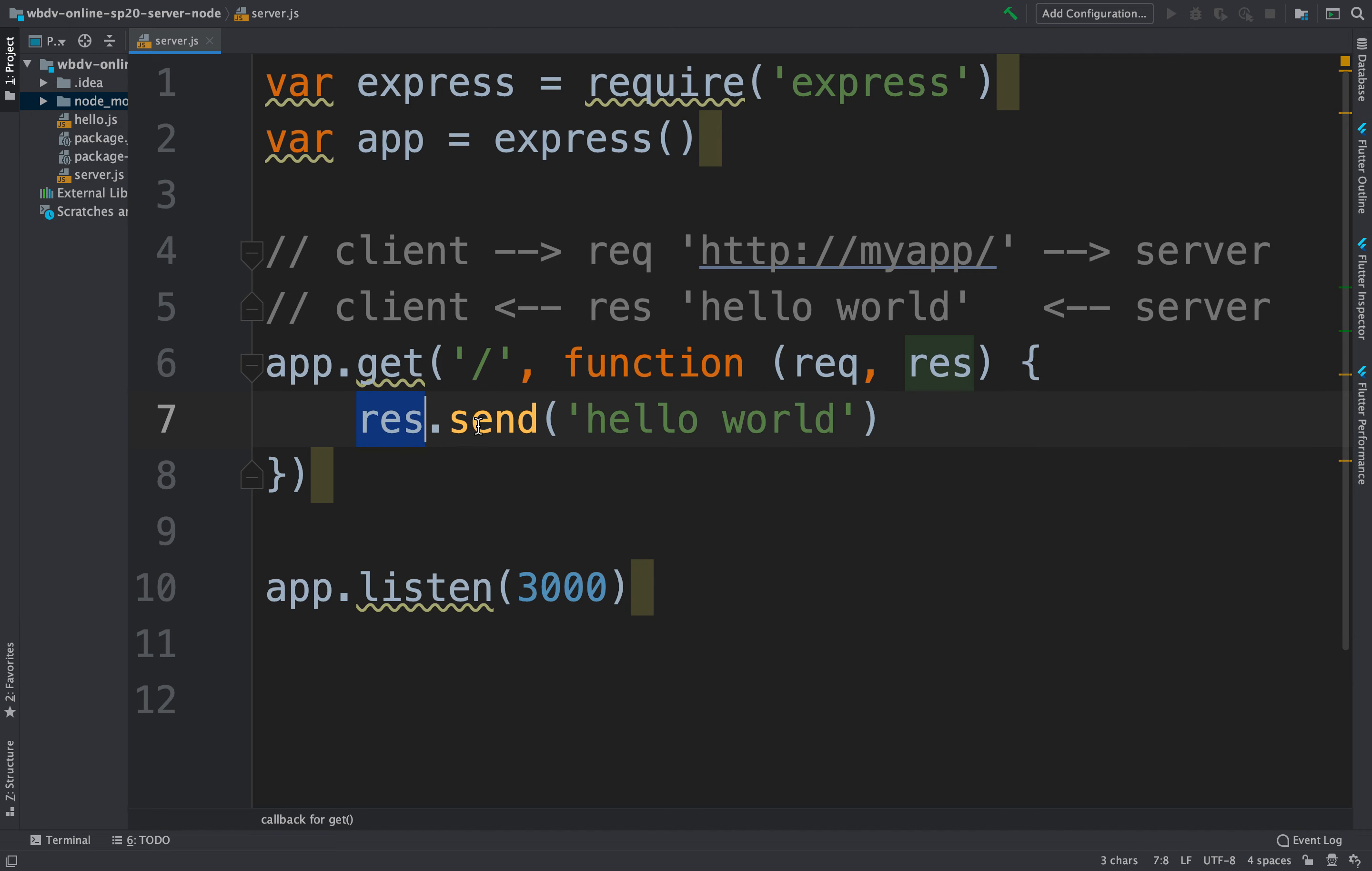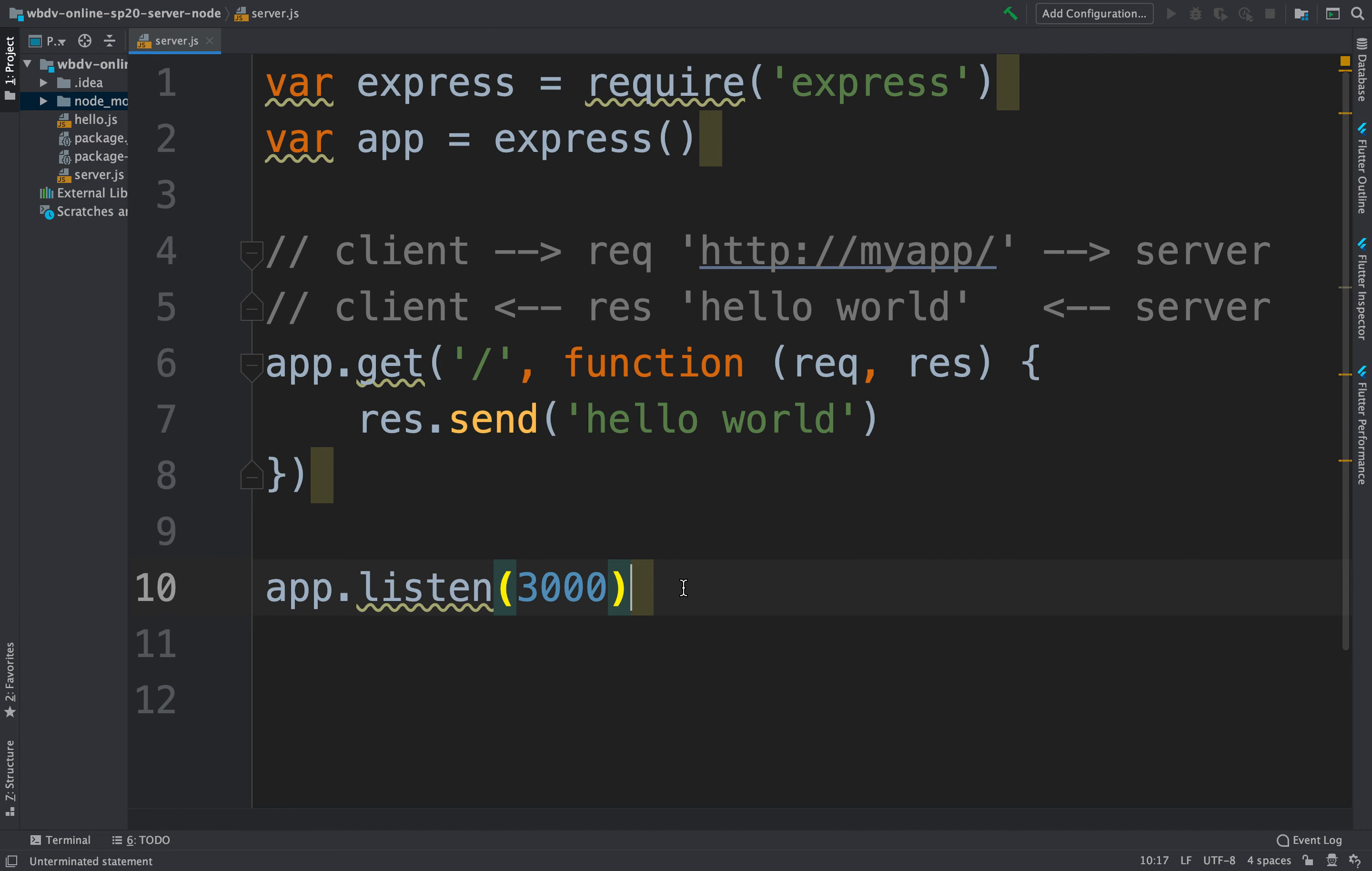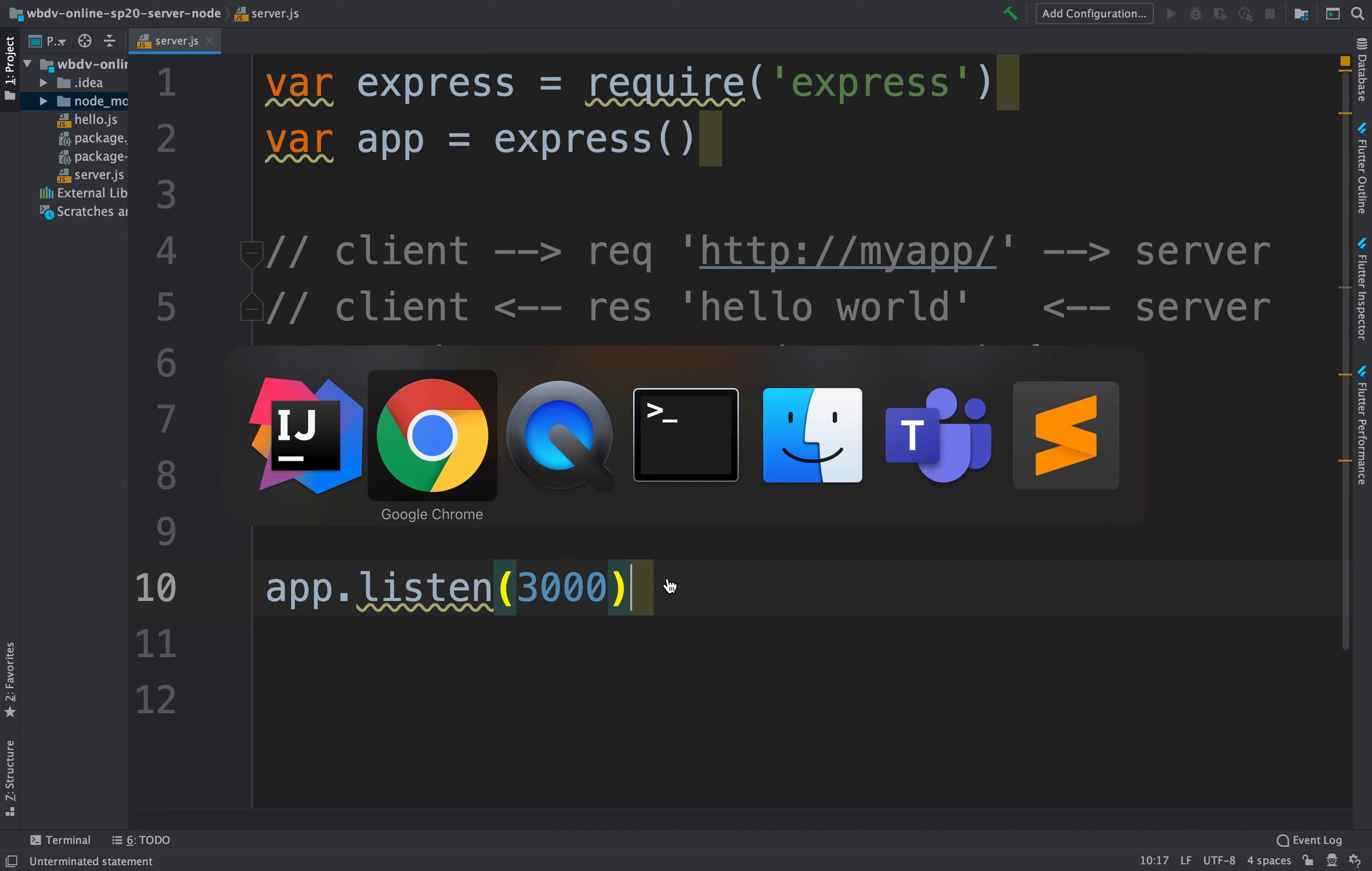In this case, we're saying response, send back a hello world. And we're going to be listening forever for port 3000. So let's try it out.